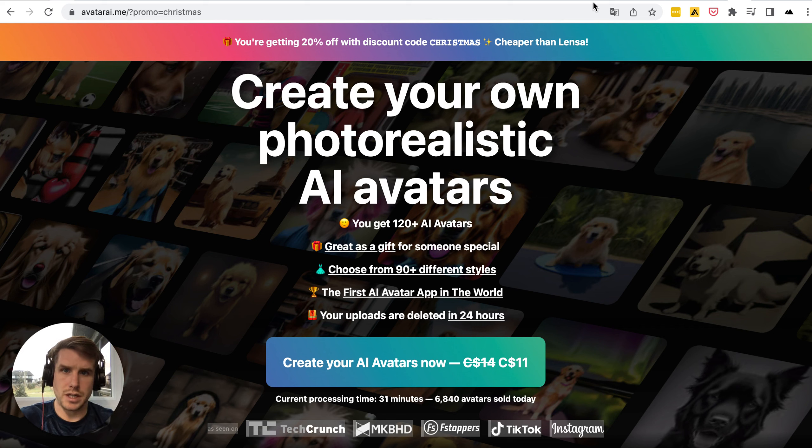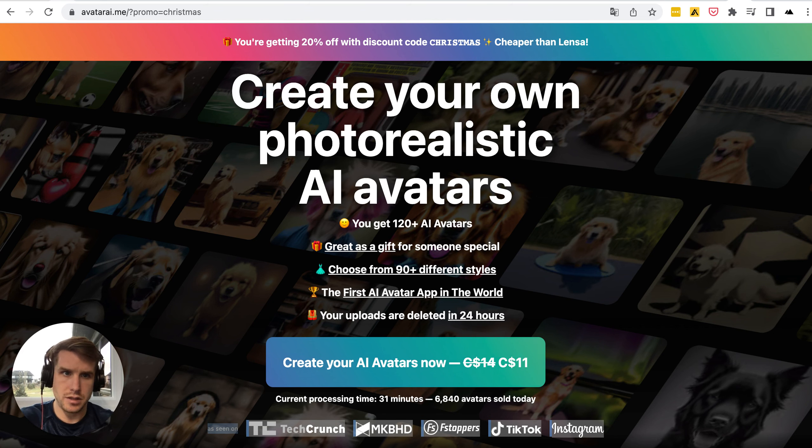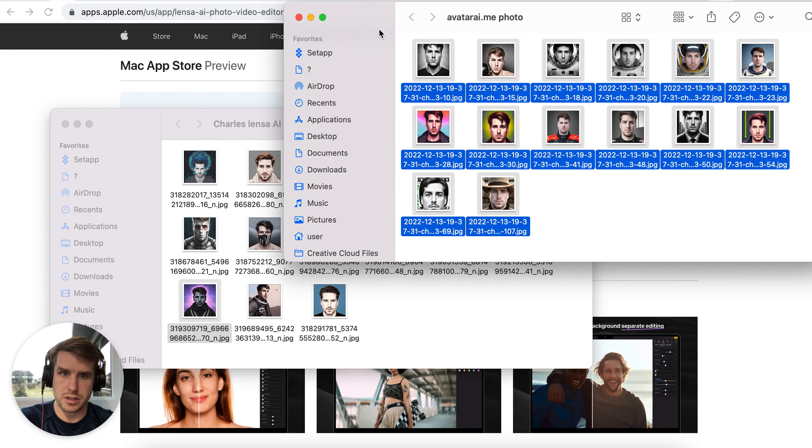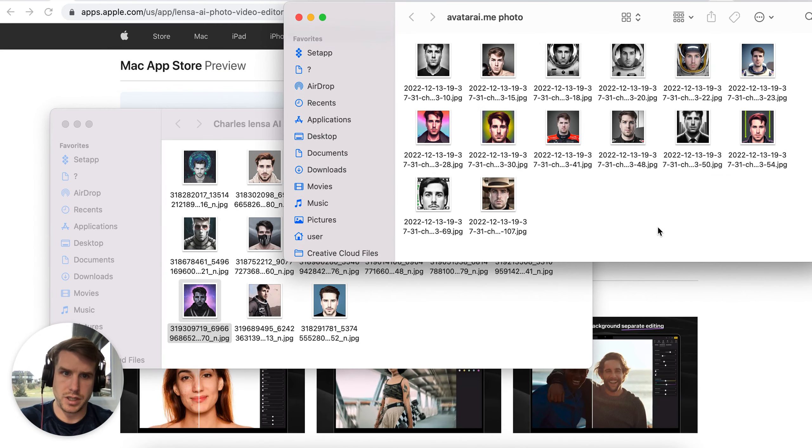Quick review guys. Avatar AI dot me versus Lenza. I ordered pictures from both places and Avatar costs more.